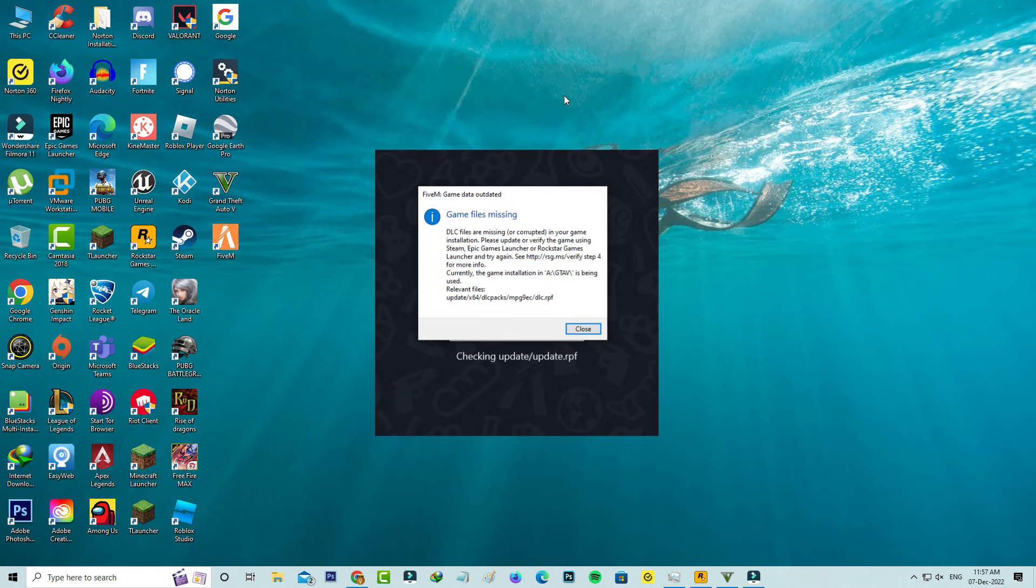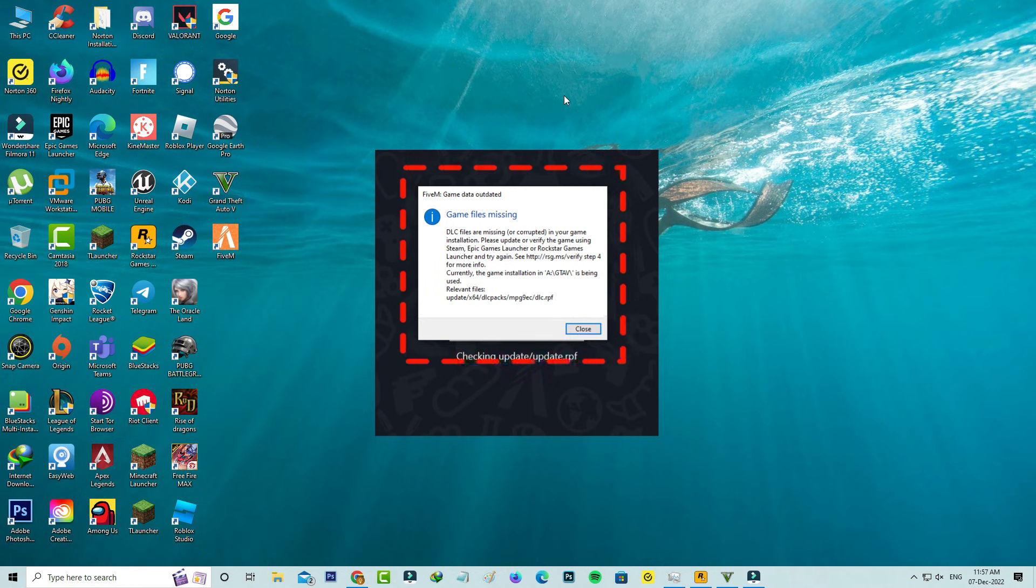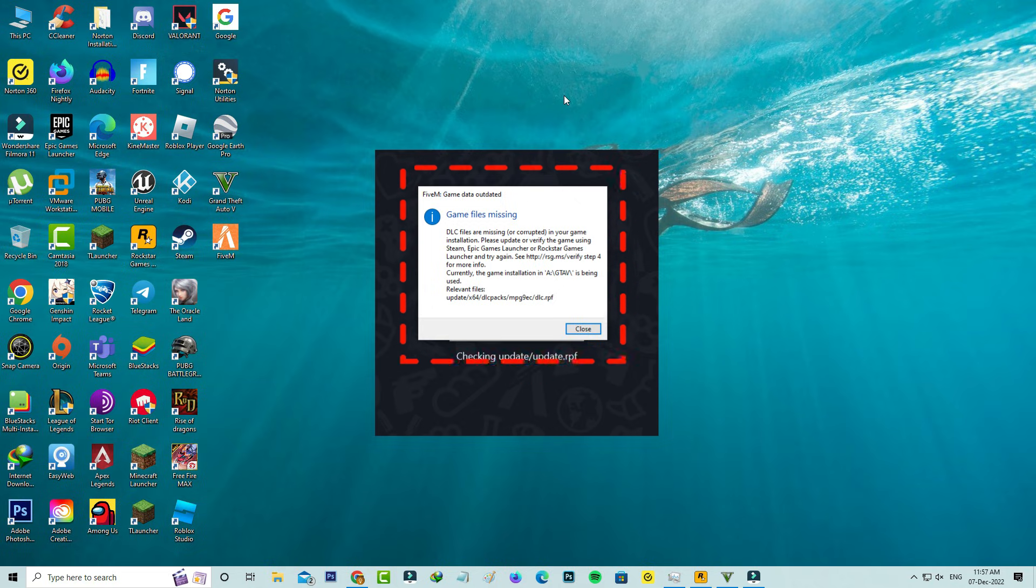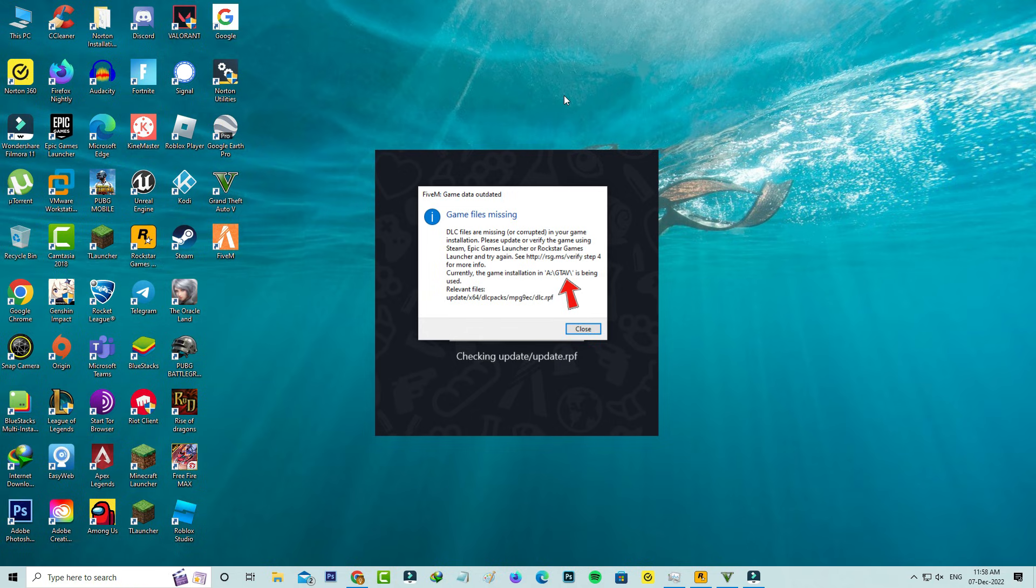Hello guys and welcome back to my YouTube channel TechOns. Today I got the following error notification while trying to run the FiveM application. It shows: FiveM game data outdated, game files missing, DLC files are missing or corrupted in your game installation. Please update or verify the game using Steam, Epic Games Launcher, or Rockstar Games Launcher and try again. It also shows the GTA5 installation folder path. So how to fix this issue?